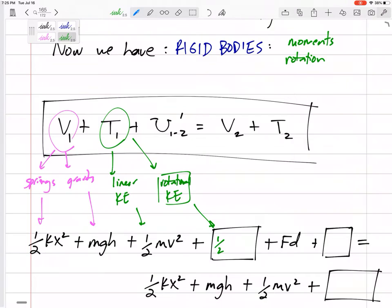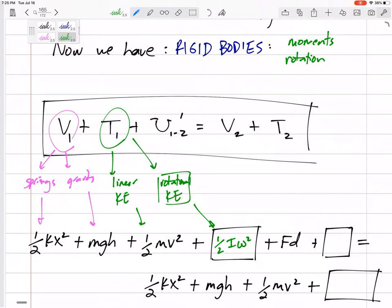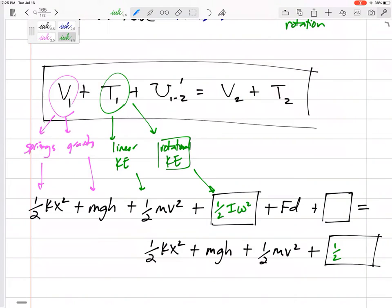It's going to be ½Iω². The I is the mass moment of inertia — kind of the angular mass, the object's resistance to rotation — times the angular velocity squared. So we'll have ½Iω² for the initial state and also for the final state.